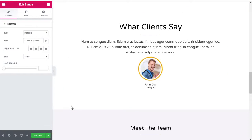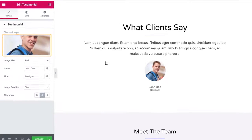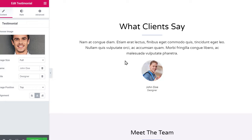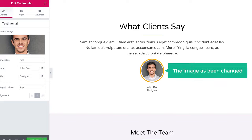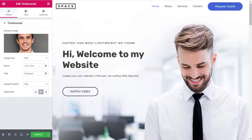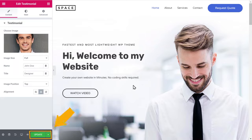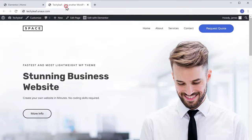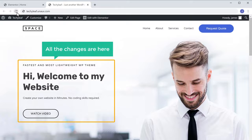Next, let's say you want to change this image. To change the image, all you have to do is just click on the image, click here, and then drag and drop your image from the computer. As you can see, the image has been changed. Now once you're done with all the changes, just click Update. If you go to your site and click Refresh, you can see all the changes are there.